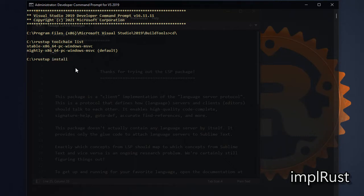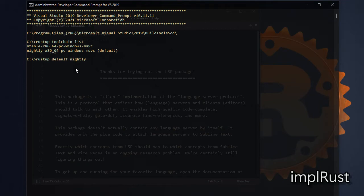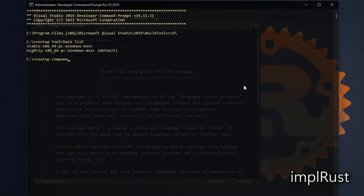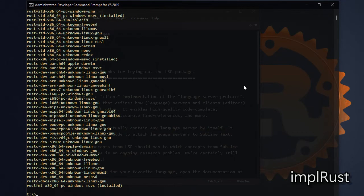You can install nightly version of Rust by command rustup install nightly, and then make it default by the command rustup default nightly. Let's see the rust component list using the command rustup component list. I already installed rust analyzer component.